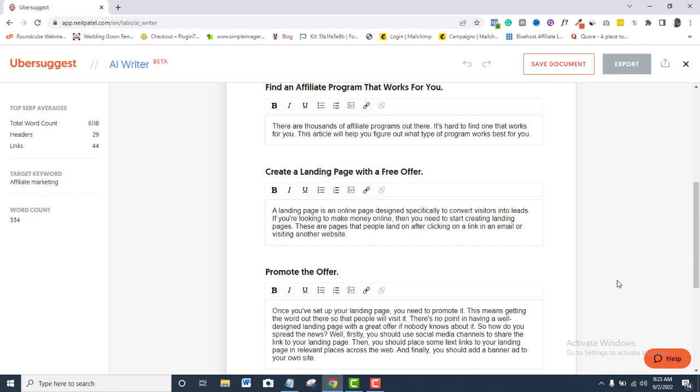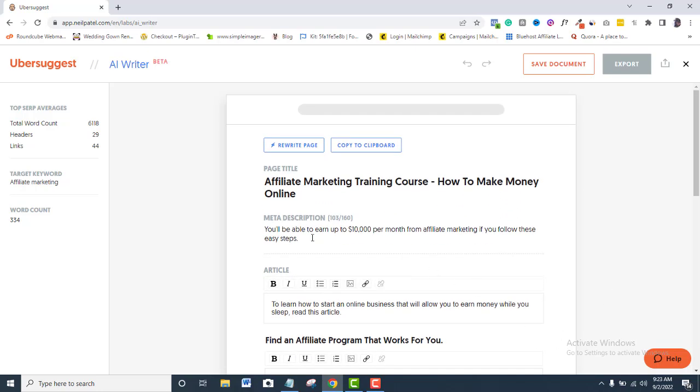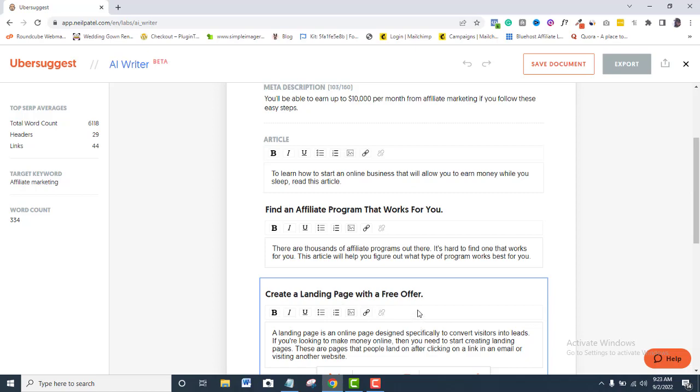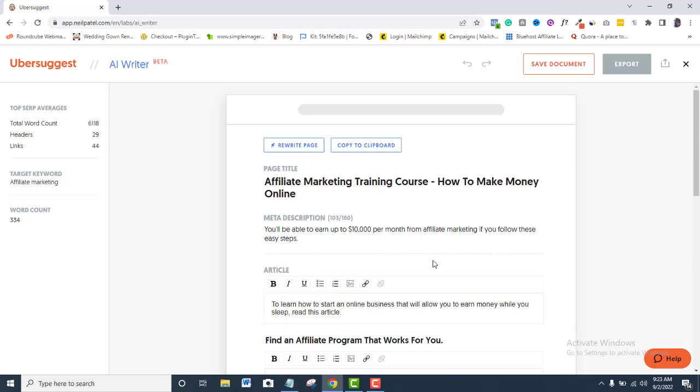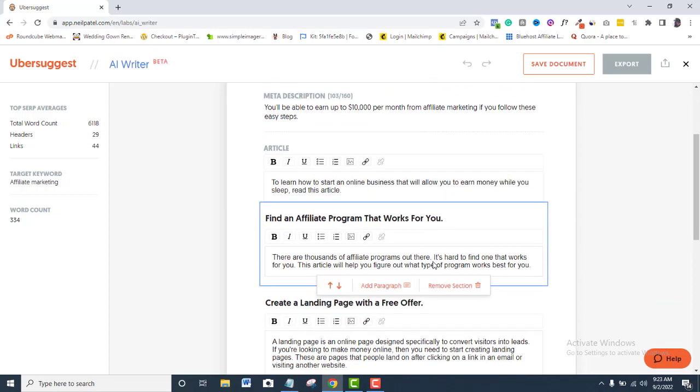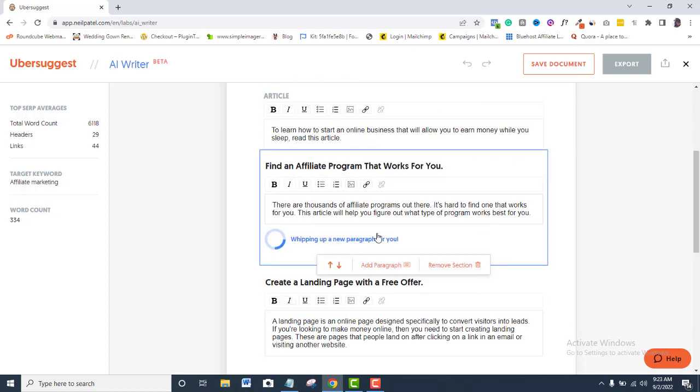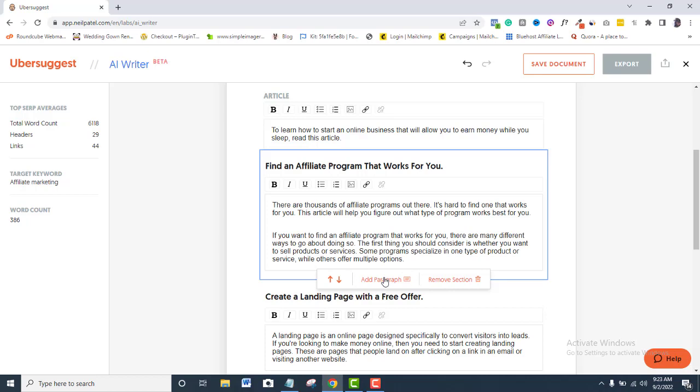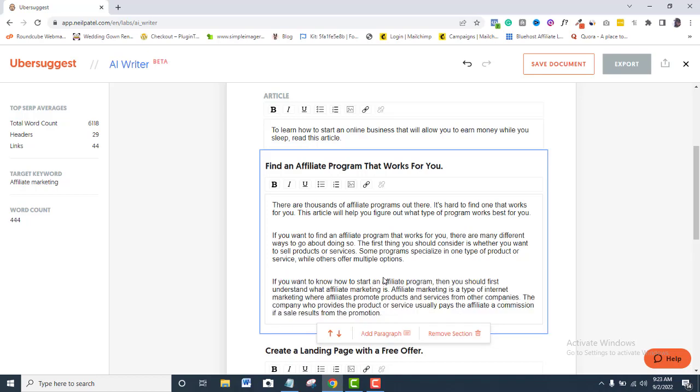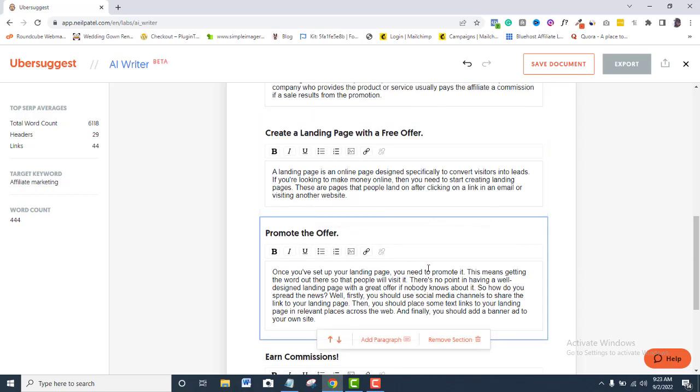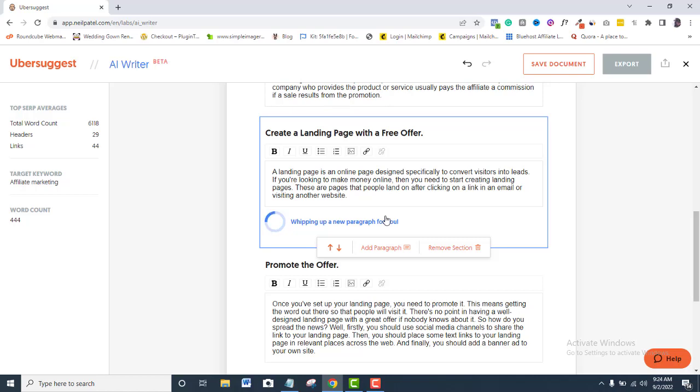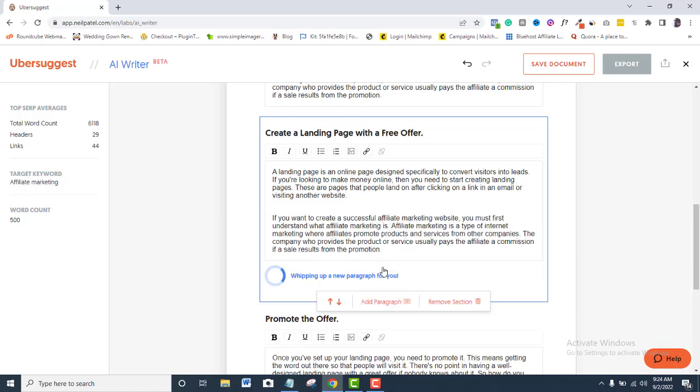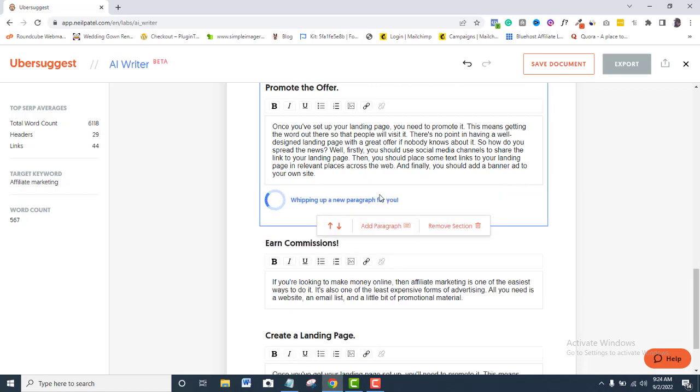Again, remember that your meta text doesn't have to be a part of the body of your article. If you hover on each of these sections, you will see options to either generate more paragraphs or delete. As expected, I will generate more paragraphs by clicking on the option. I will do the same for other sections.